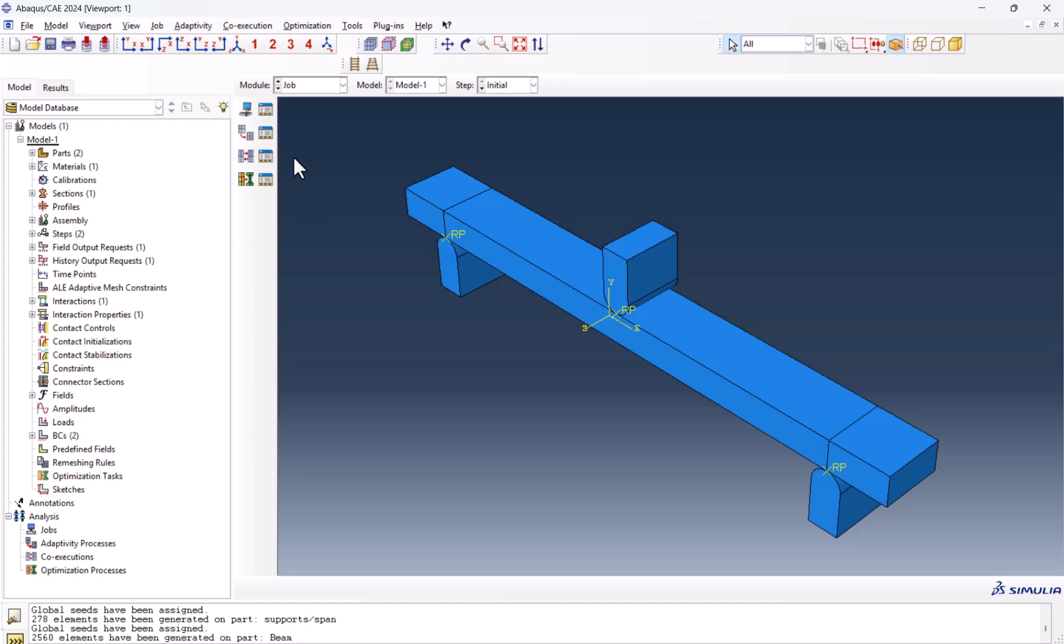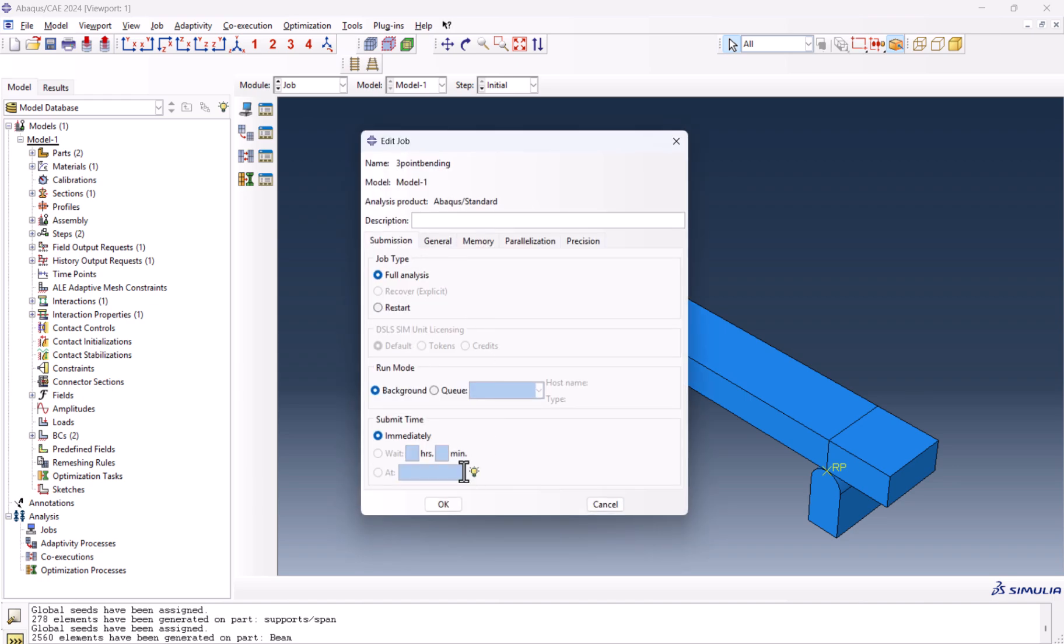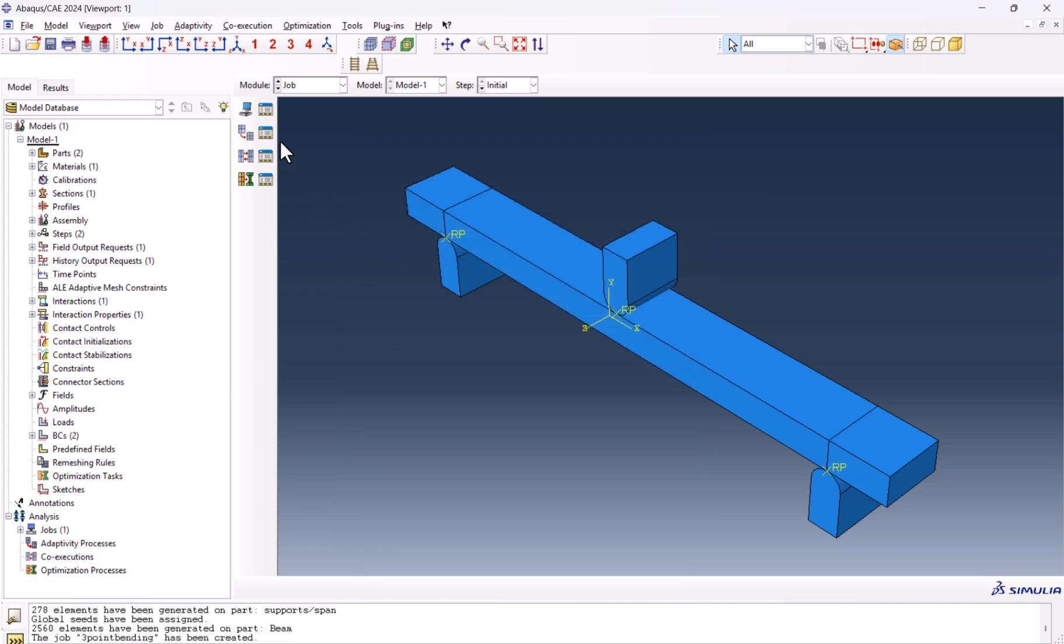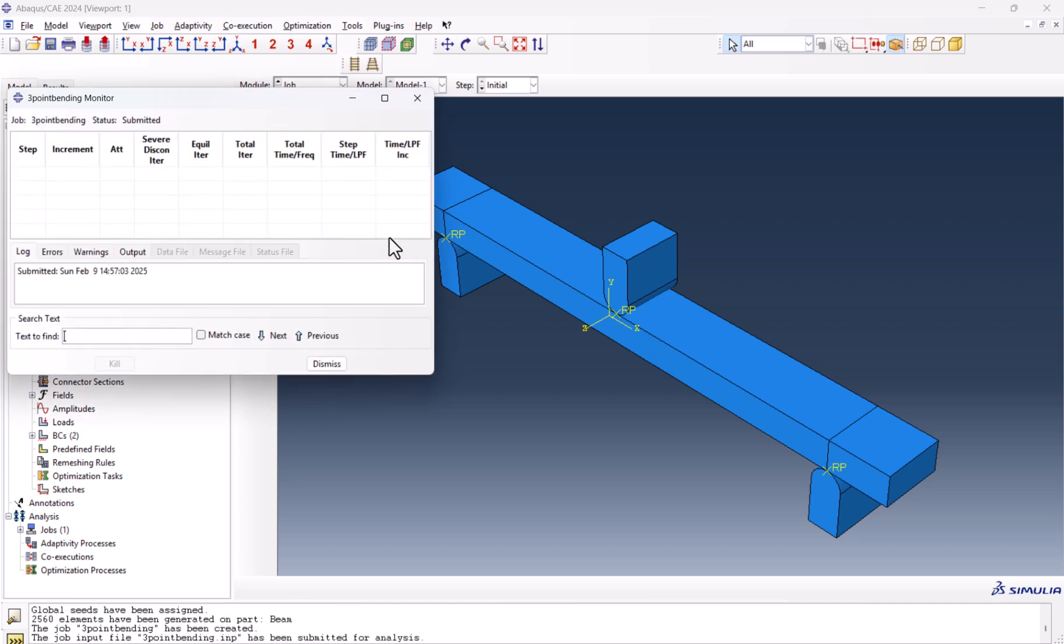Now with the mesh being done, everything is almost over. We need to create the job. We can name it three point bending, continue, okay. We submit the job and we wait for it to be completed.